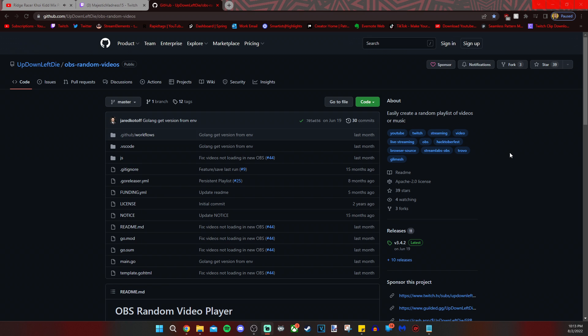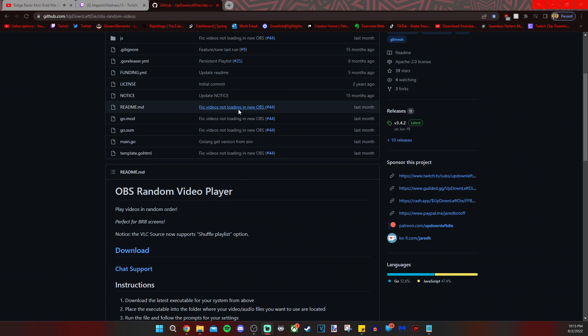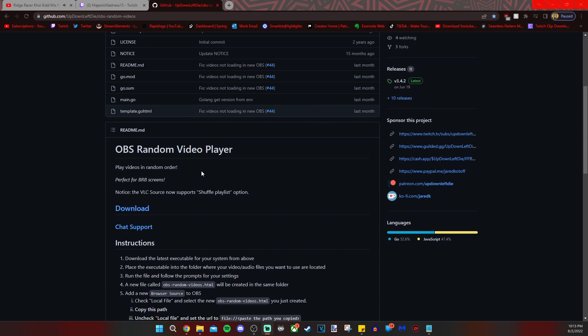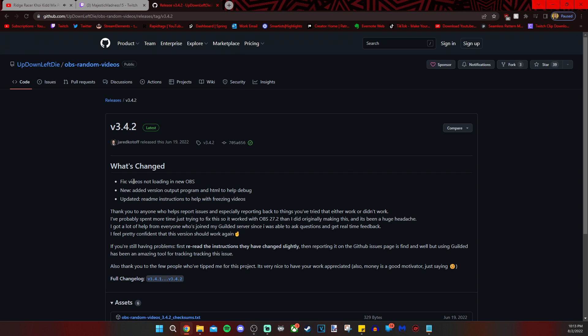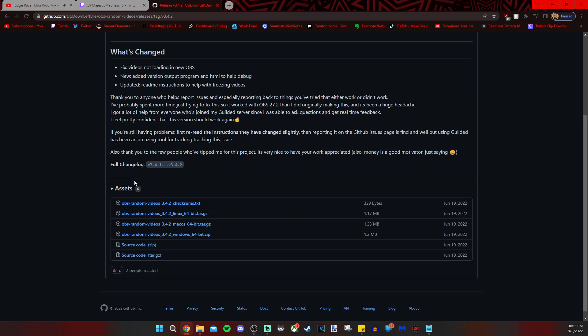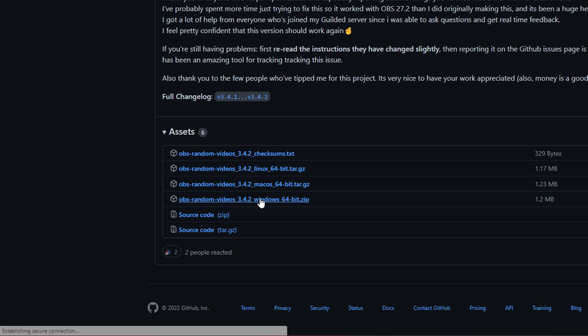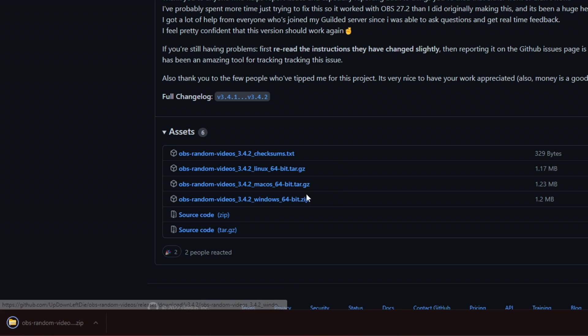In the description, there's a download link that will lead you directly to this page on GitHub. What you're going to do there is scroll down, and you're going to click on the download button. Once you do that, you just find which application works for your system. I am using Windows, so I'm clicking on Windows 64-bit, and as you can see, it is downloaded, so let's open that up.